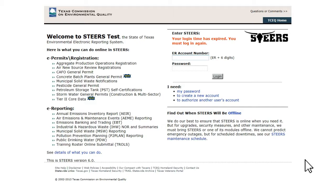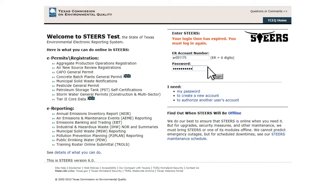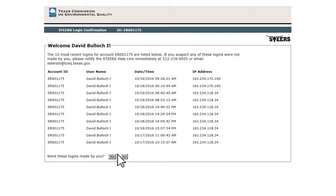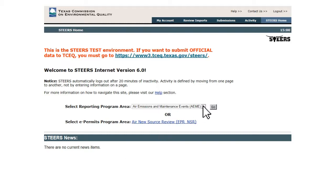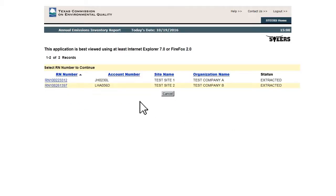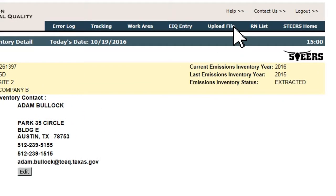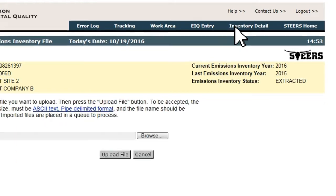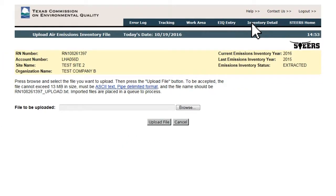Once a text file is created, the user logs into STEERS, navigates to the Air Emissions Inventory detail page, and clicks the Upload File button located near the top of the page. This opens the Upload Air Emissions Inventory File page.